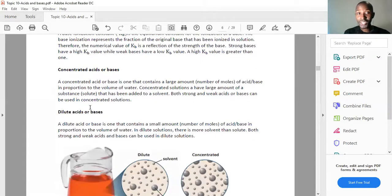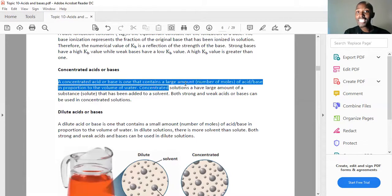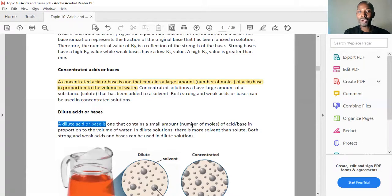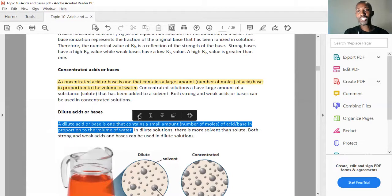If it's concentrated, there is less solvent but more solute. A concentrated substance is one that contains a large number of moles of acid or base in proportion to the volume of water. A dilute acid or base is one that contains a small amount of acid or base in proportion to the volume of water. Please remember there is no necessary relationship between dilute and weak — you can have a very strong dilute acid — and there is no relationship between concentrated and strong.